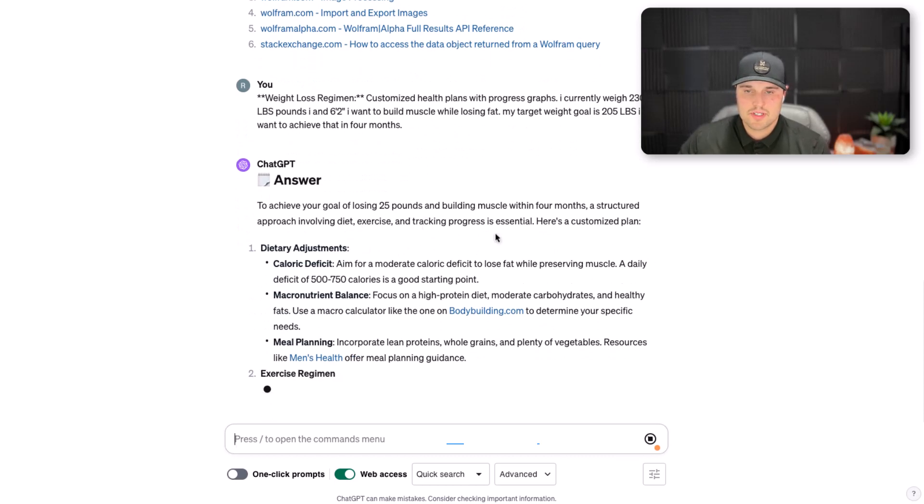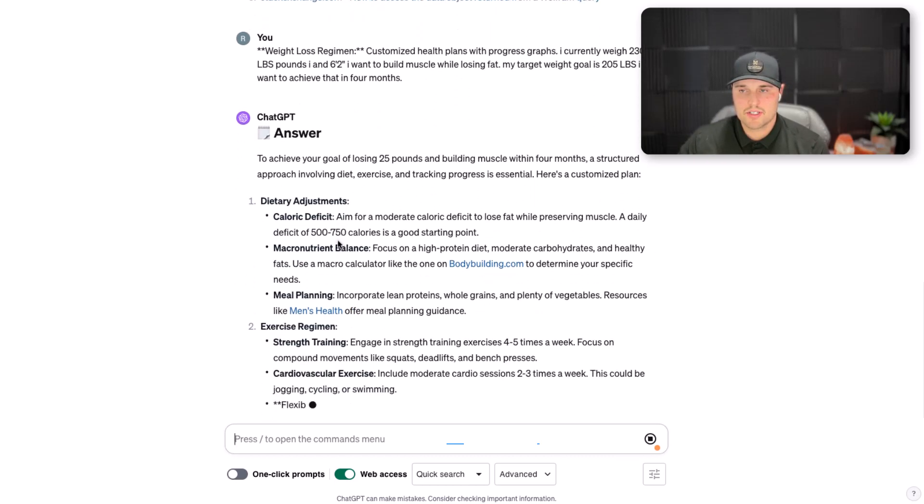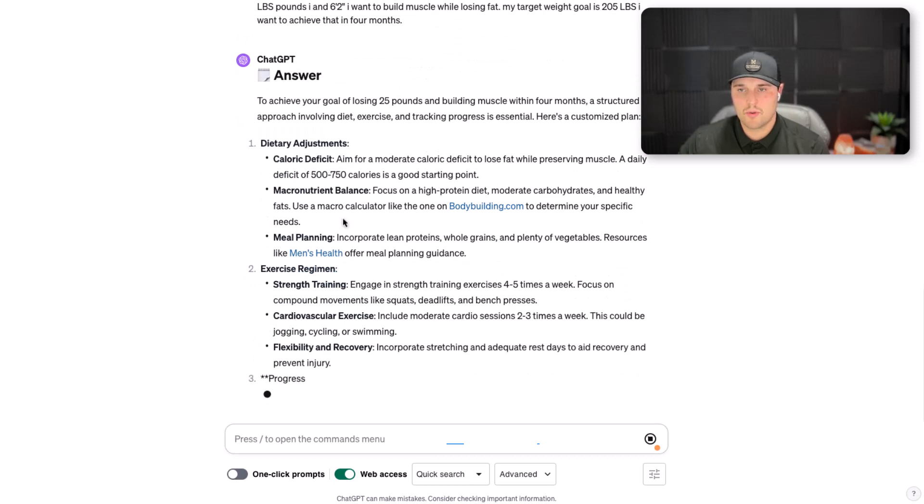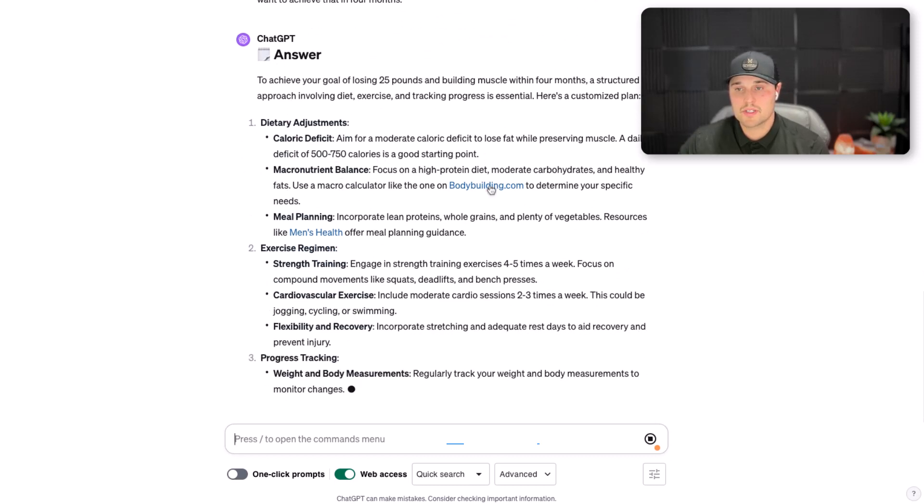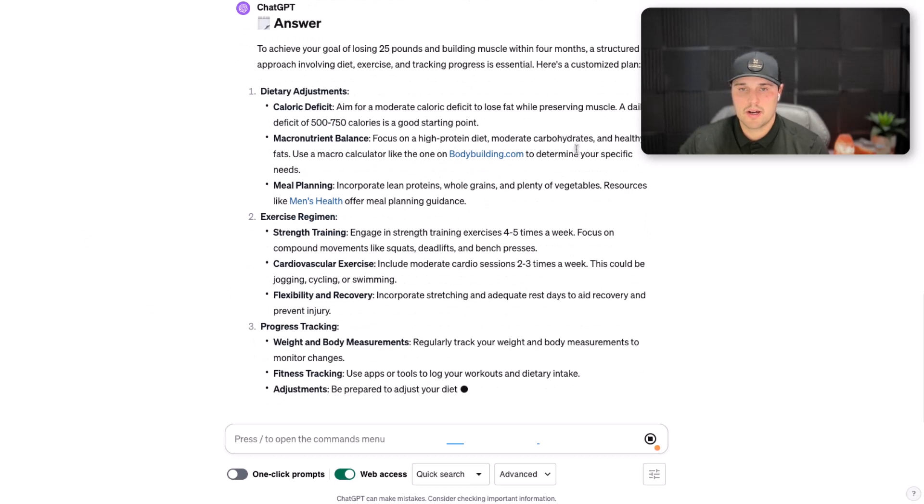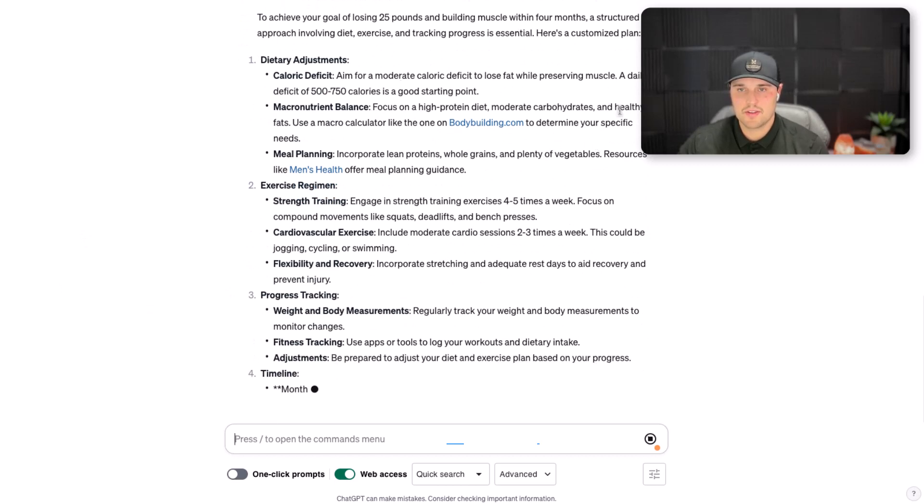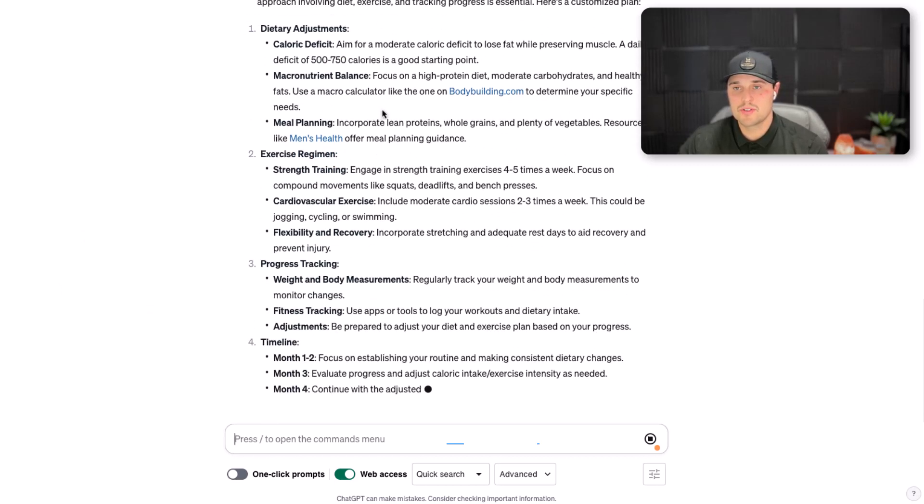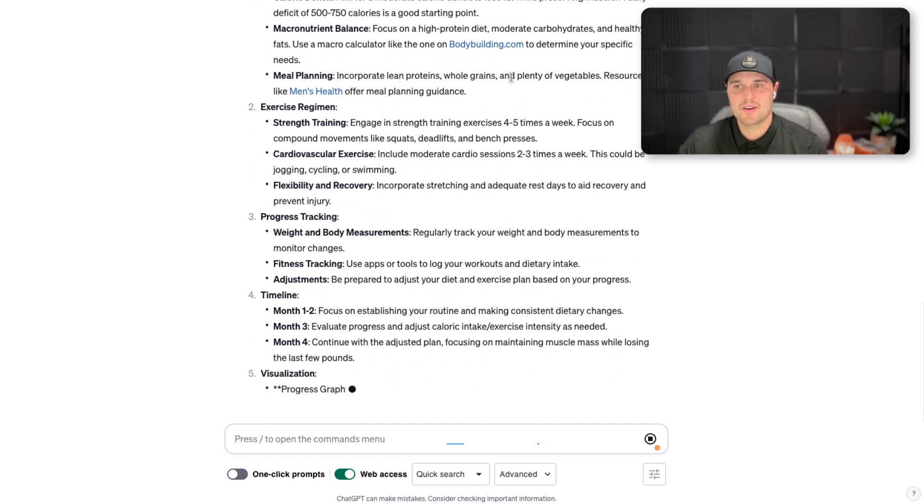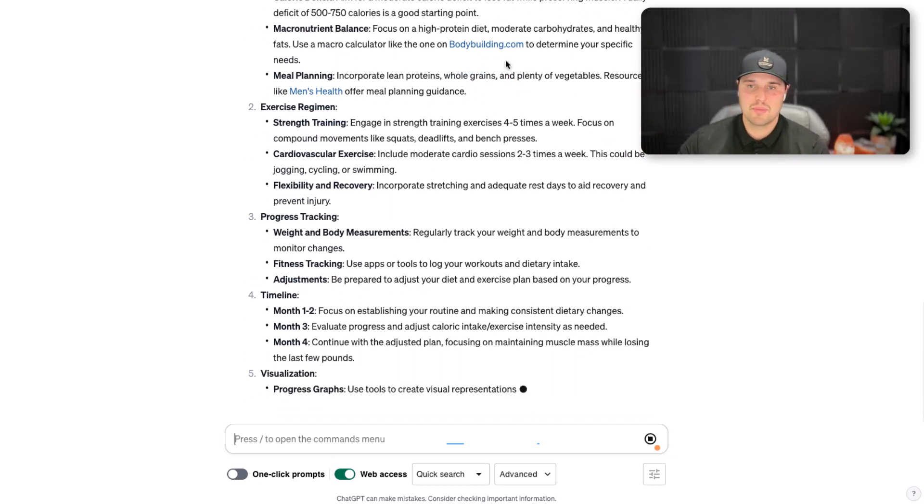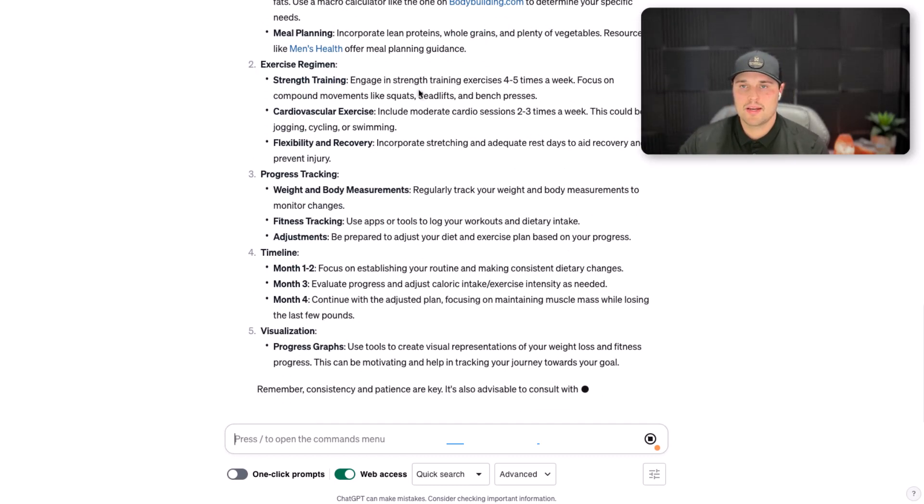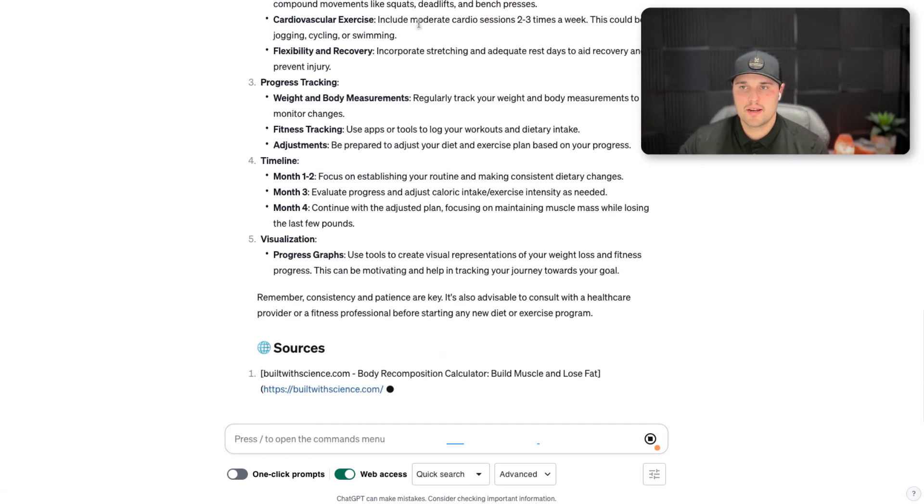First, I'm going to have to do a caloric deficit of around 500 to 750 calories as a good starting point. Macro balance: you want to focus on high protein, moderate carbohydrates, healthy fats, and a macro calculator can be used. It even gives me a macro calculator so I can achieve my goals and put everything in. Meal planning: incorporate here.